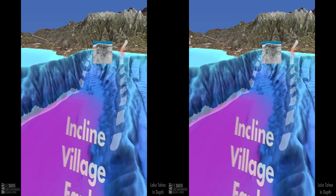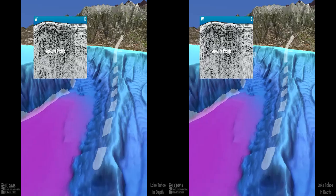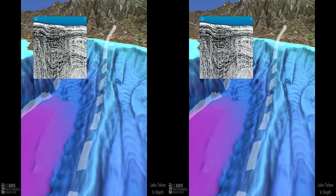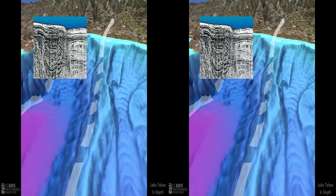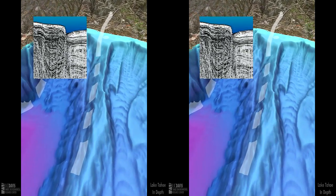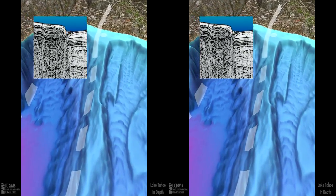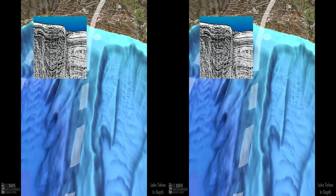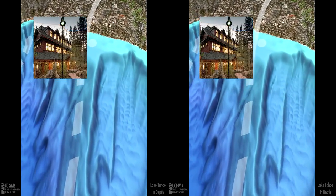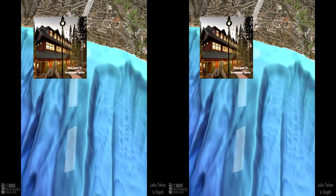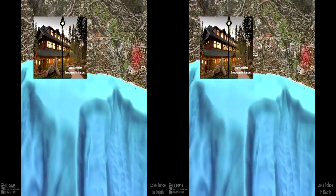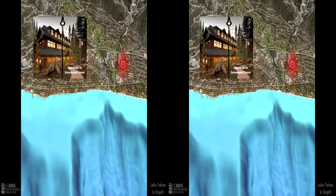The Incline Village fault extends from the land to the depths of the lake. Scientists use sound waves to measure sediment layers. The east side of the fault, on the right, has slipped downward. The last big earthquake here was about 500 years ago. The Tahoe Center for Environmental Sciences is less than two miles from the fault.